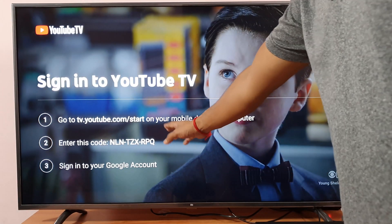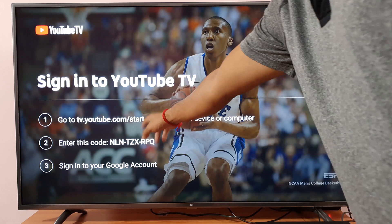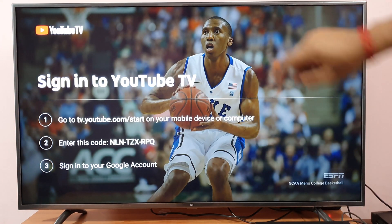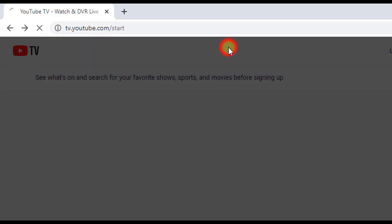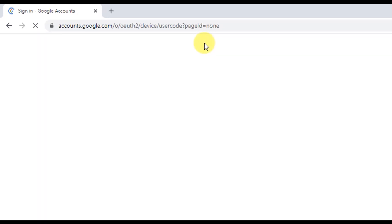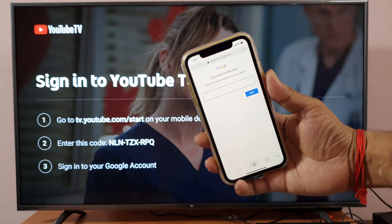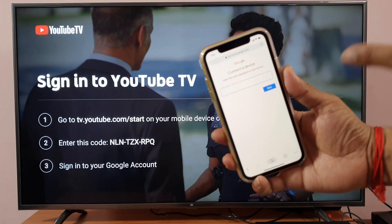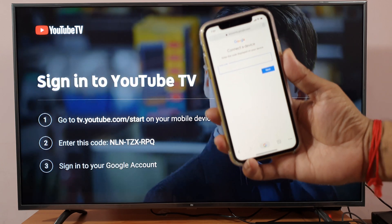Sign in. So the sign-in instruction is: I need to go to tv.youtube.com/start. So you need to go to tv.youtube.com/start. Just tap on this, and once you tap, you need to enter the code, or just go to your mobile and enter the code there.